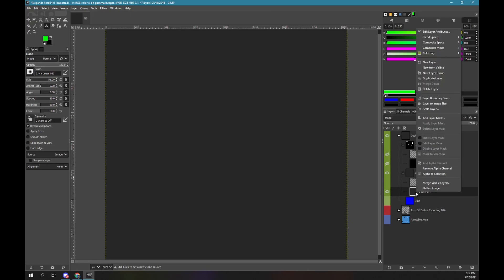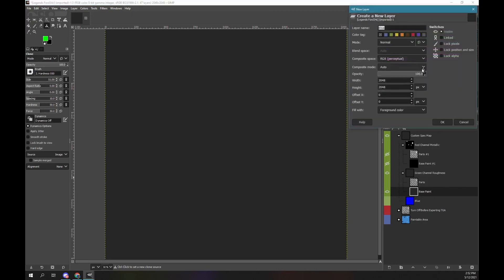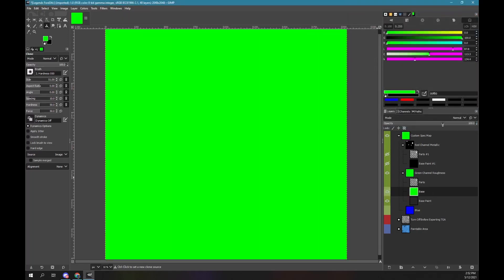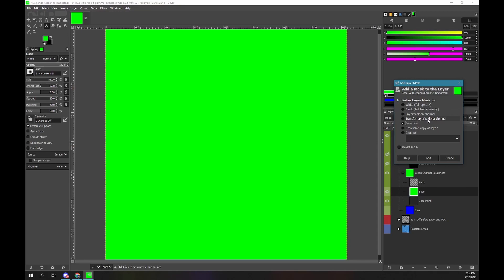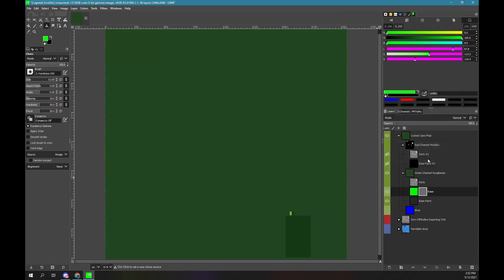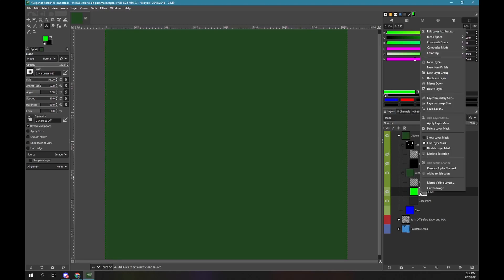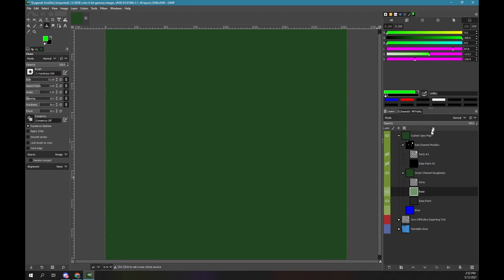Right mouse button over the base paint layer. Select the new layer option. Type base into the layer name. Ensure the option fill with is set to foreground color. Click OK. Now we have a solid green layer. Right mouse button over our new solid green base layer. Select the add layer mask option. We need to initialize the layer mask to selection — ensure that option is selected. Ensure invert mask is not checked. Click add. Right mouse button over our green base layer. Select the apply layer mask option. We now have a dull green layer.